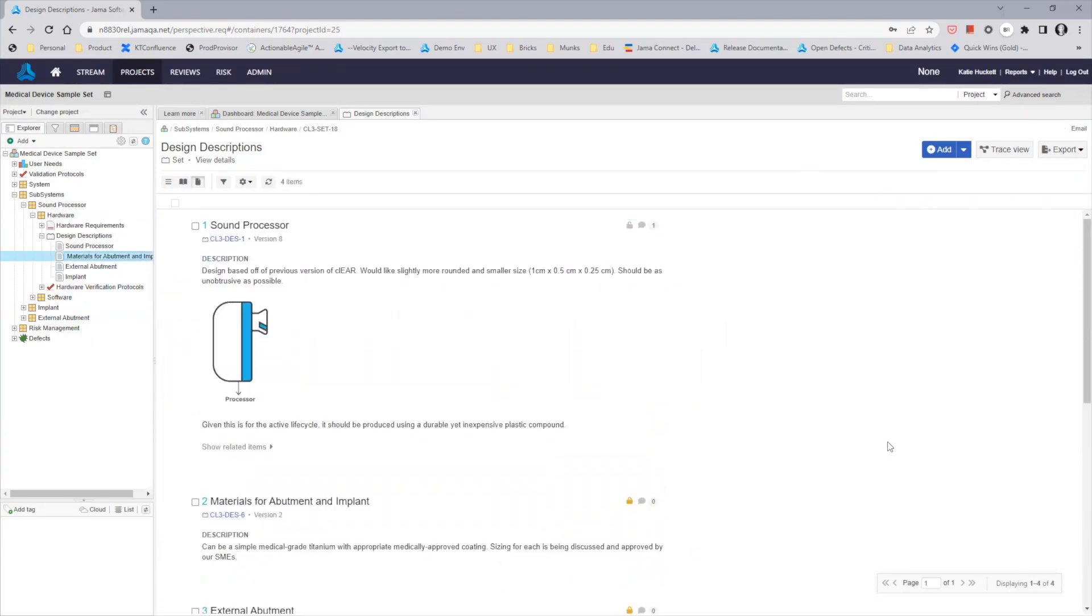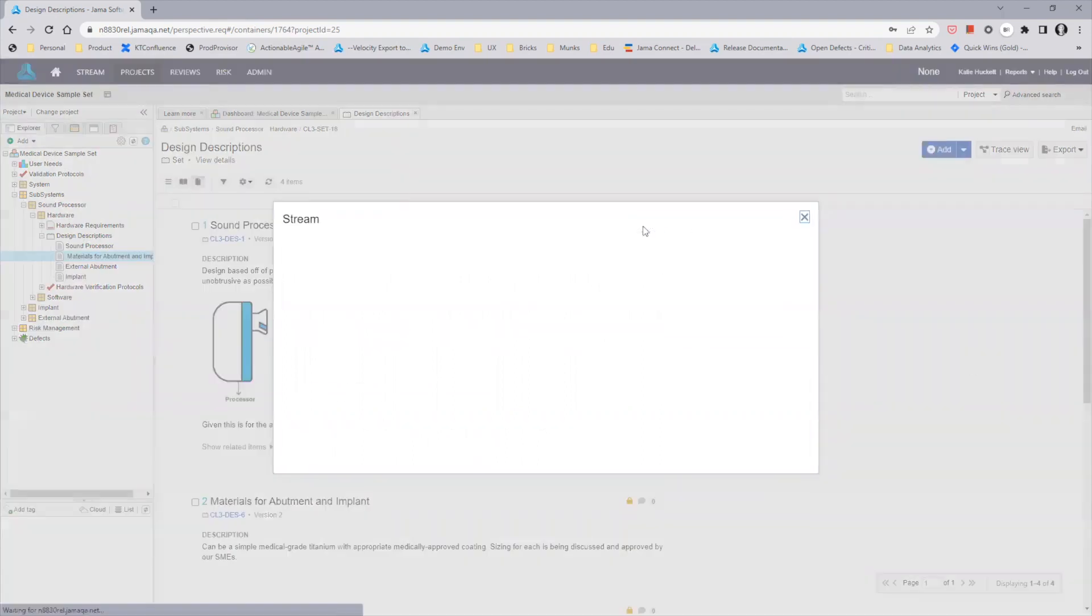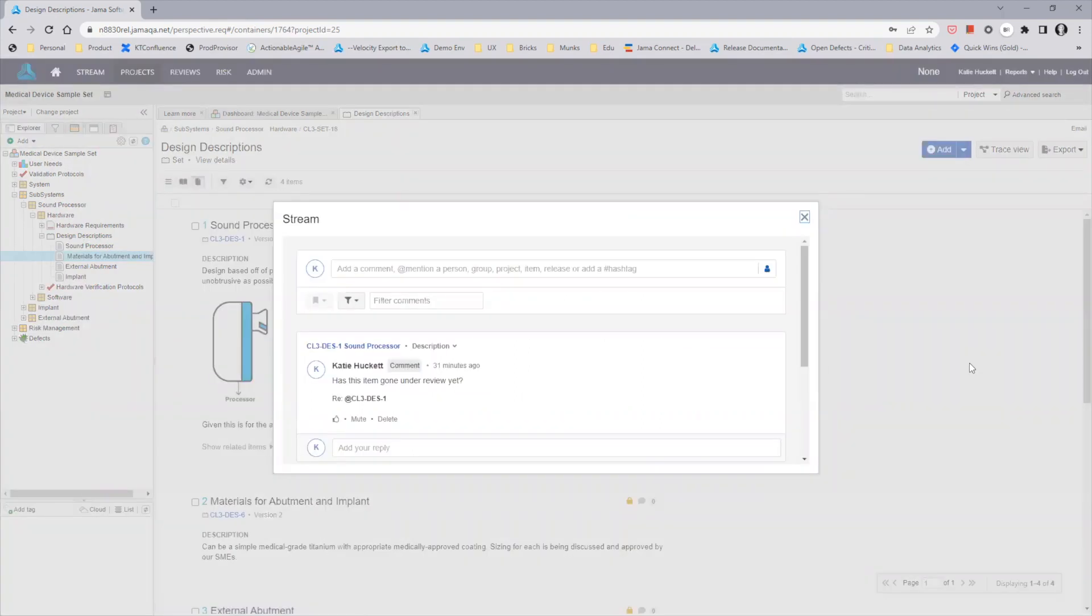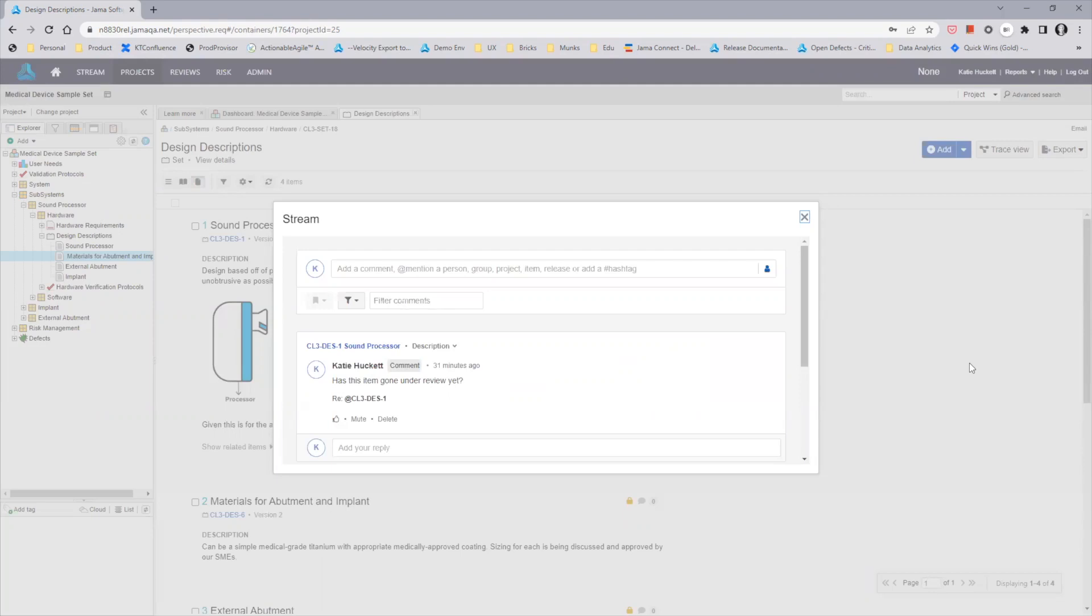In order to view comments, you'll click on the comments icon next to the item name. After clicking on the icon, you'll see the comments stream appear in a modal above document view where you can interact with, comment, and reply to any comments on the item.